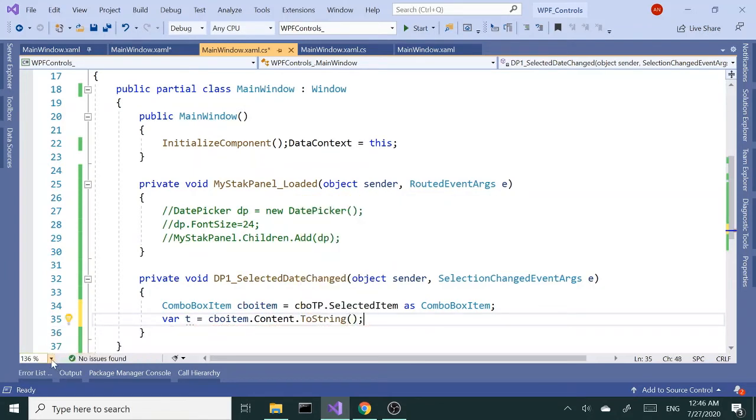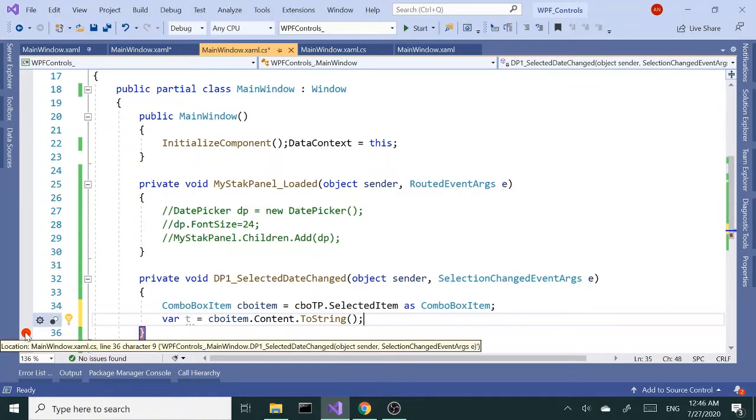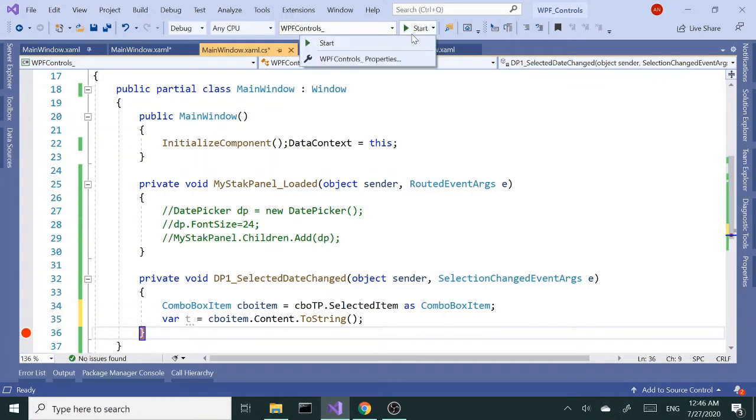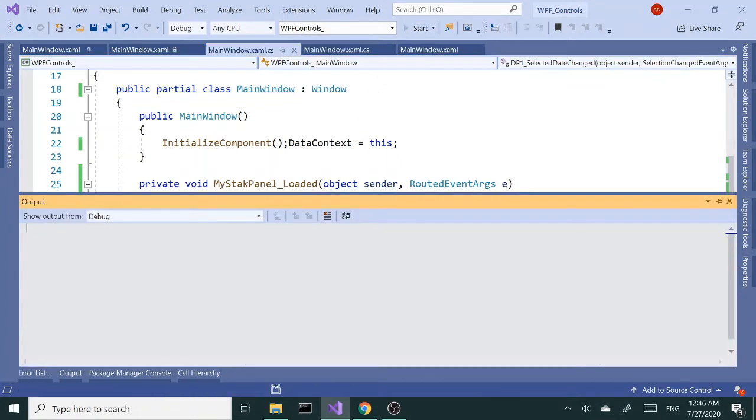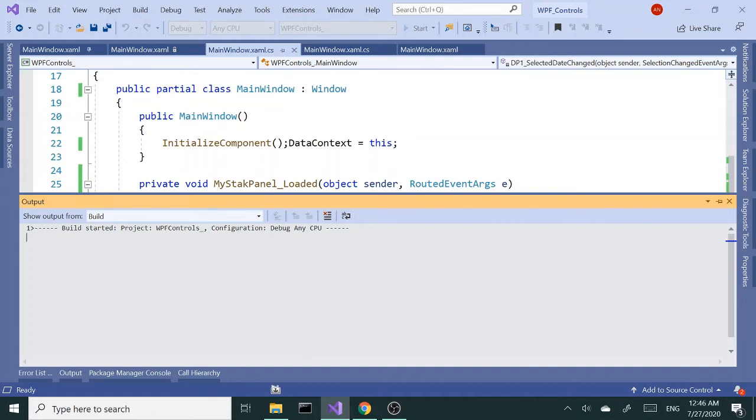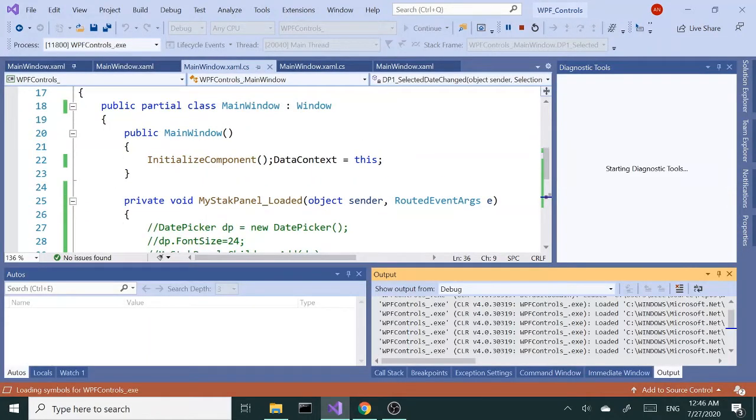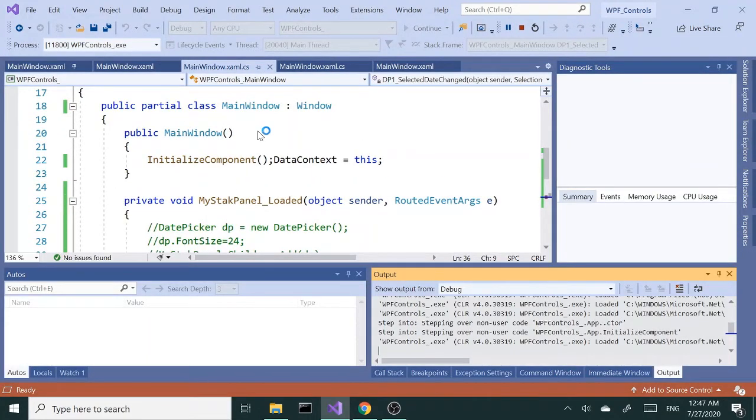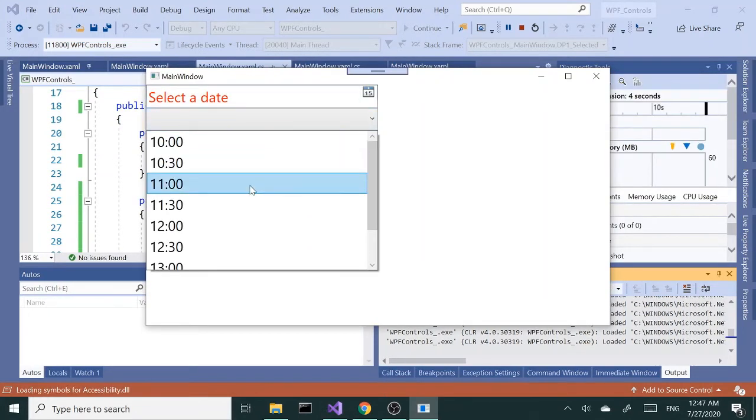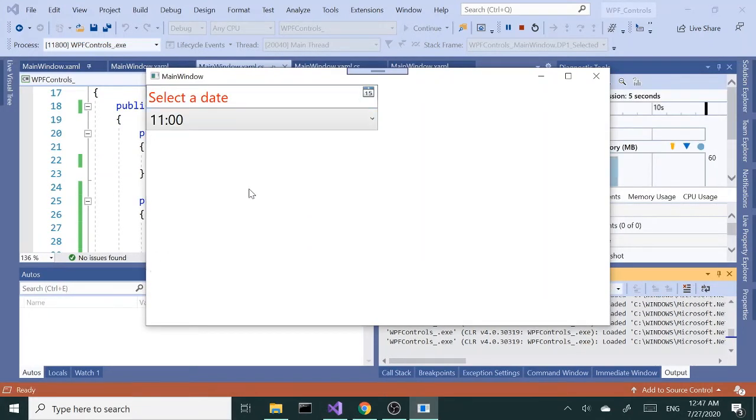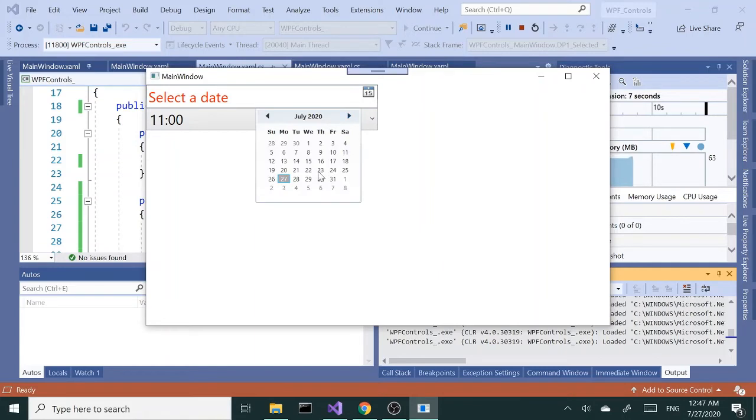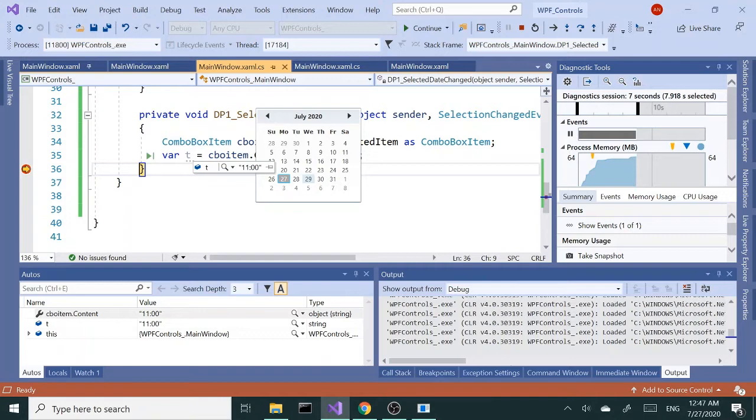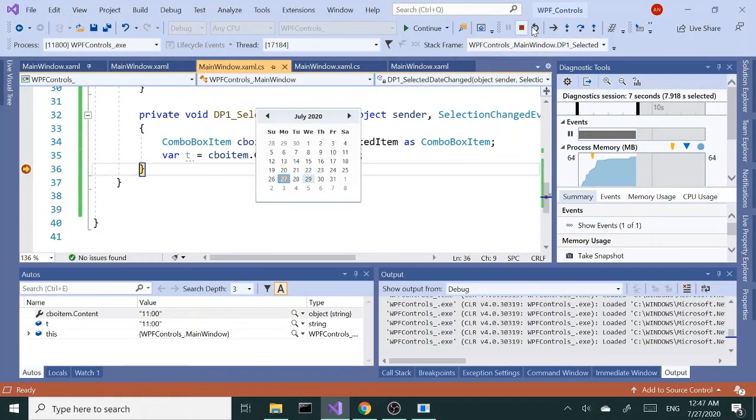Let me place a breakpoint there. Let's run this. If I change the time and change my date, that should trigger the event and I'm getting 11:30. Perfect, that's what I want. We're getting 11 a.m. from the combo box.